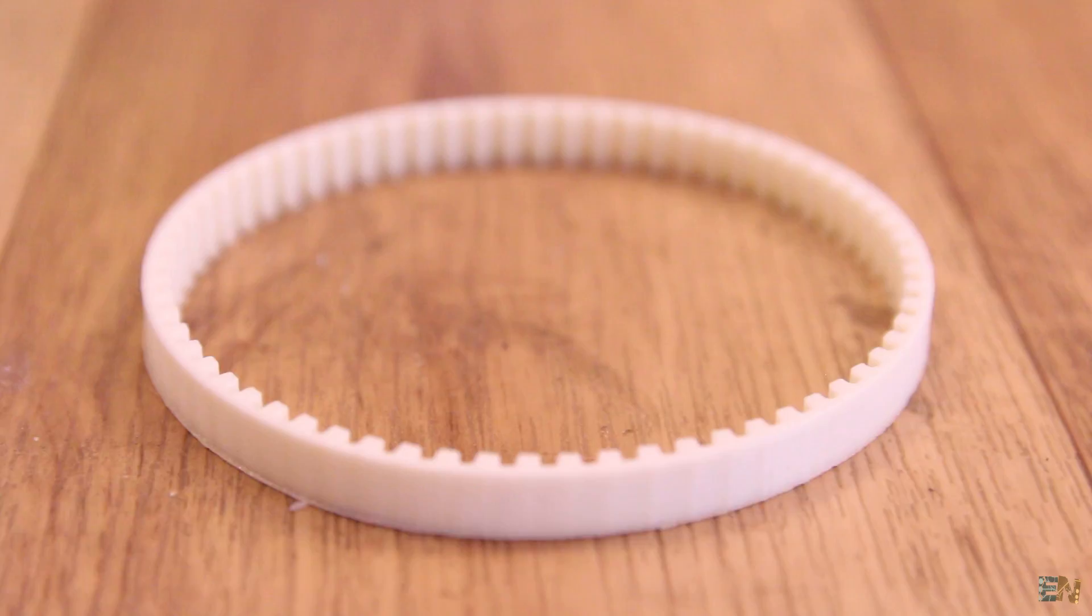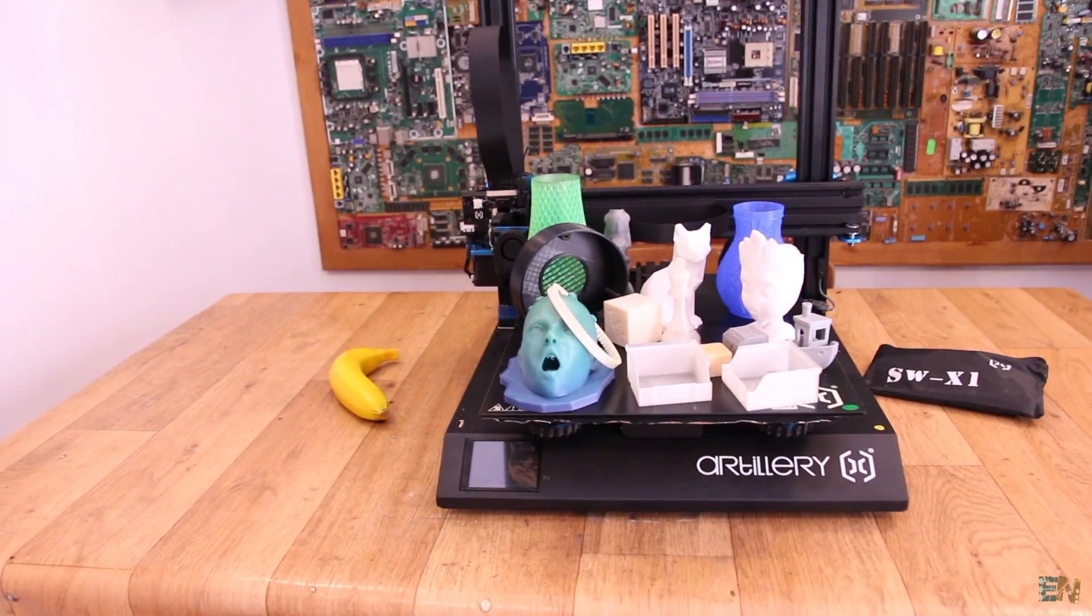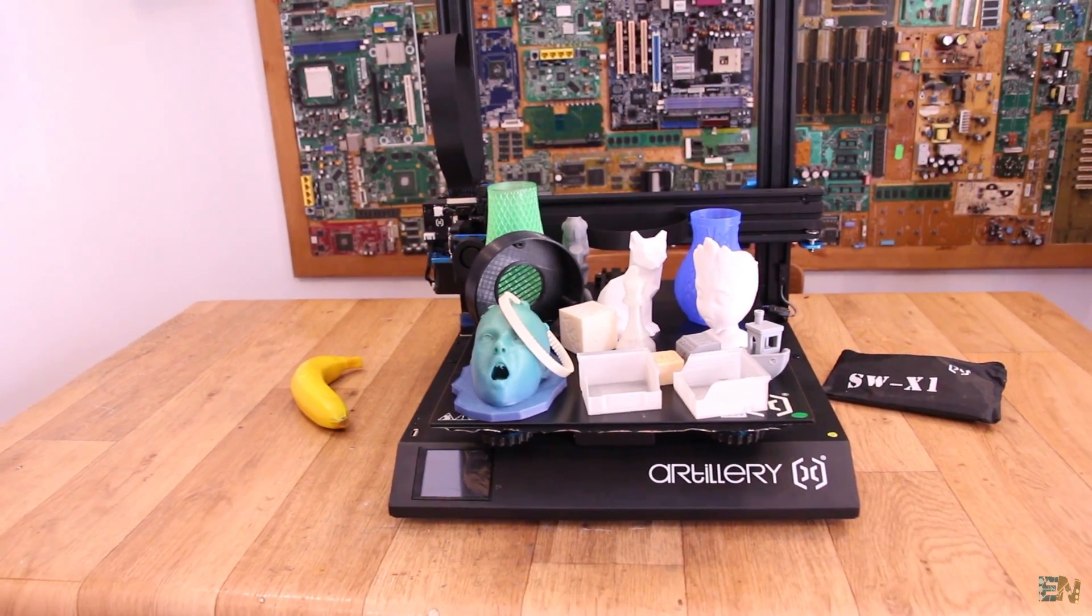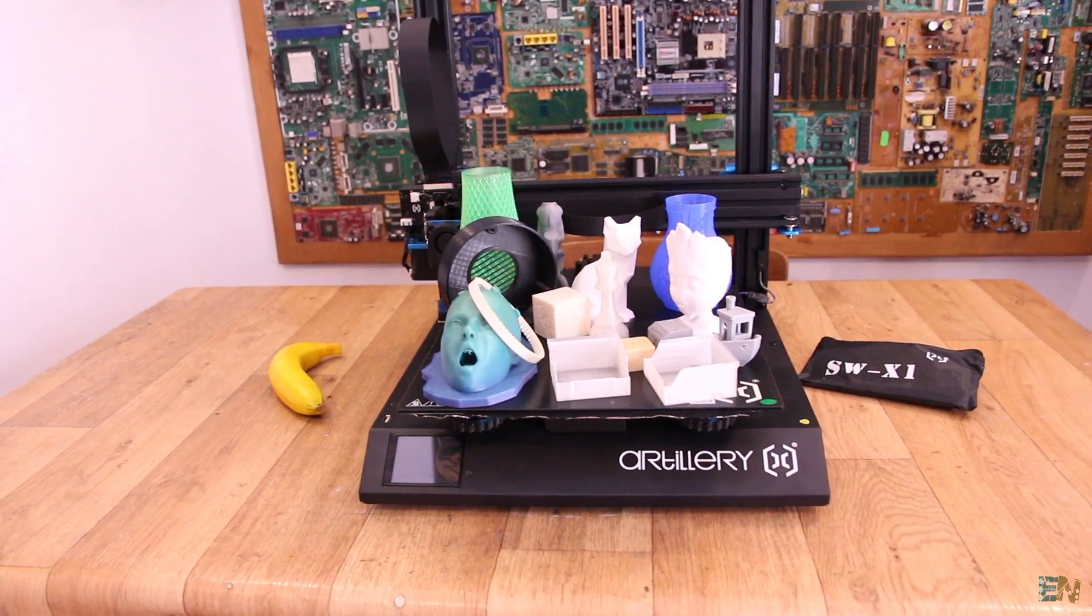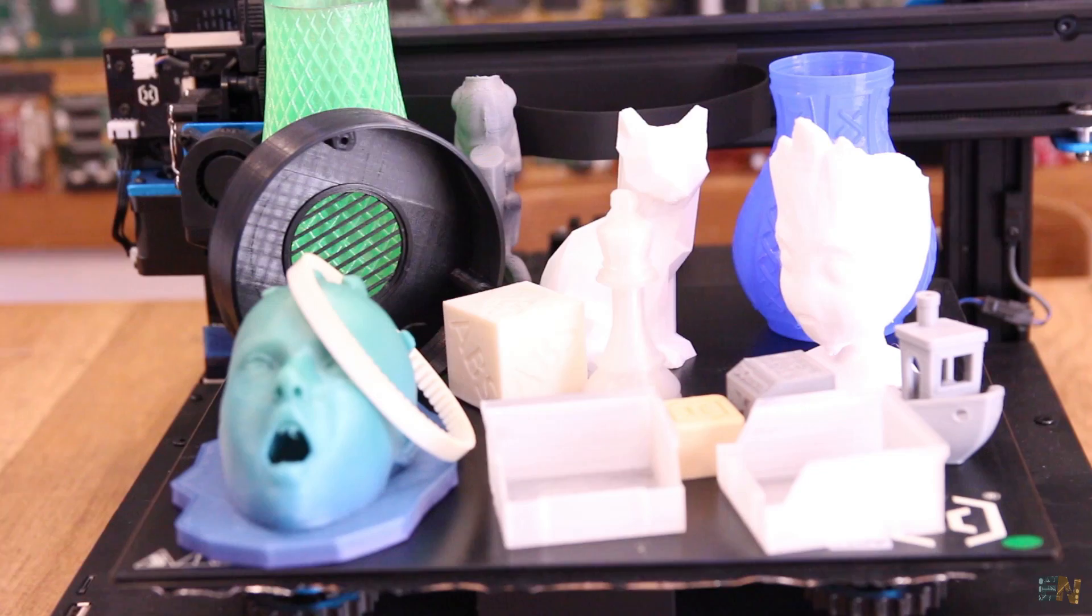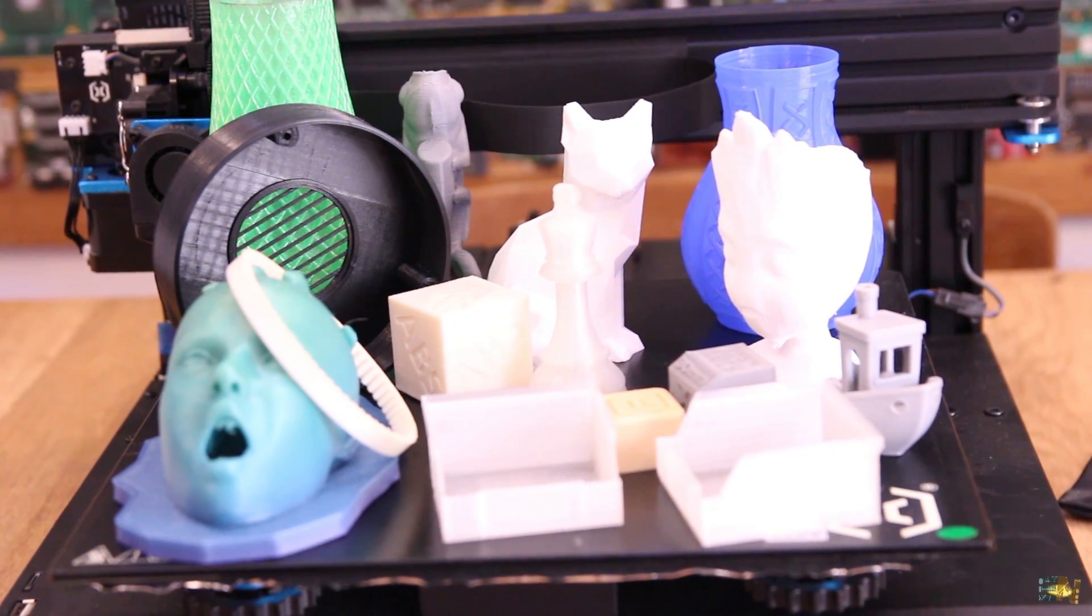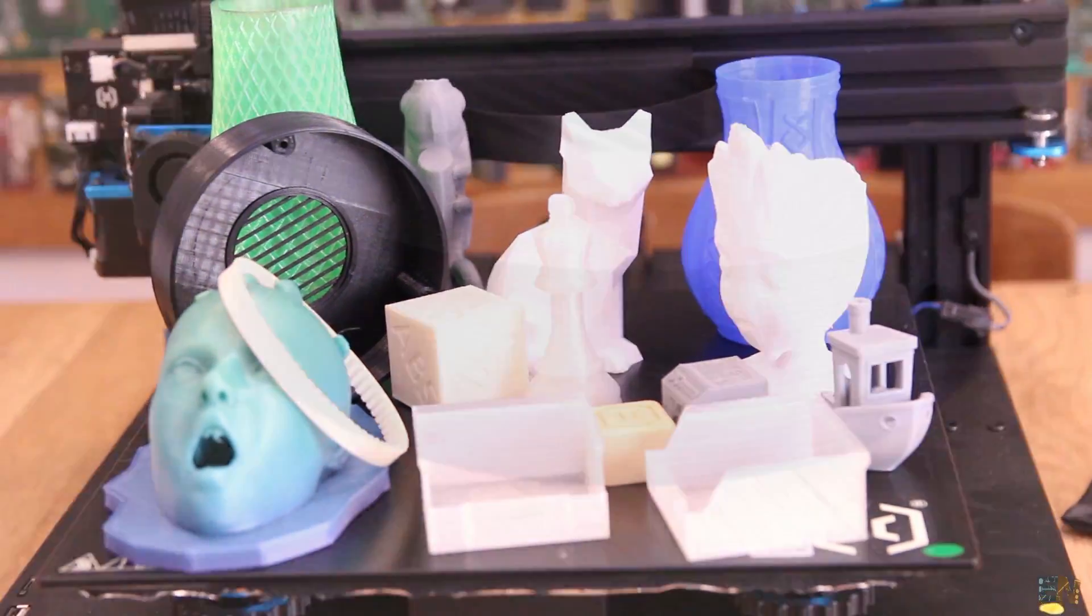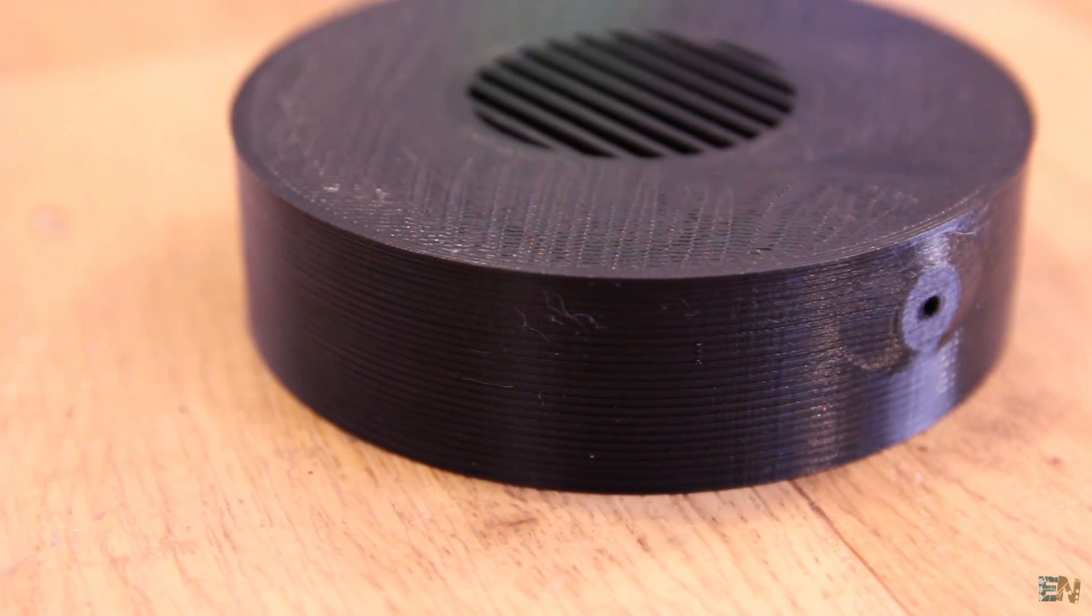So these were all the prints that I have for now and I've got to say that going to 0.2 mm layer height made a big difference. At 0.15 it would be even better.